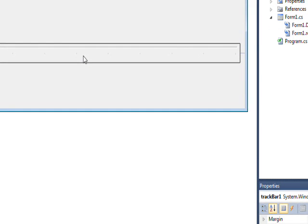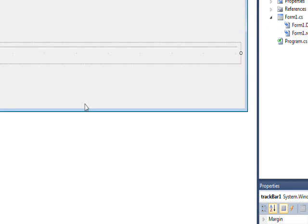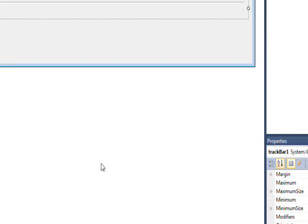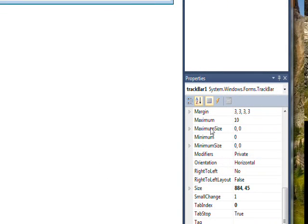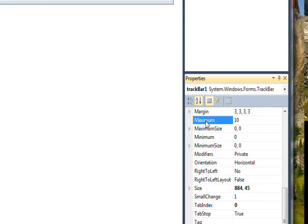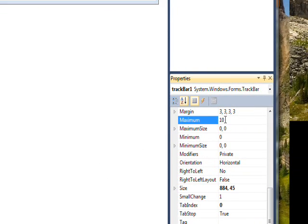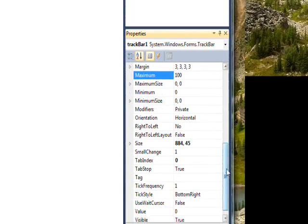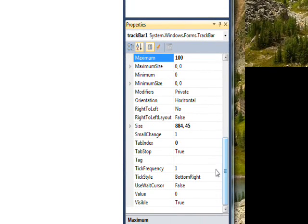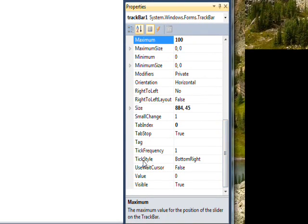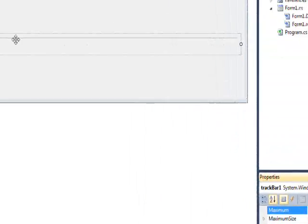Maybe move it up a bit, and first thing we want to do is set the maximum, which defaults to 10 to 100, and one thing you can fool around with is the tick style,